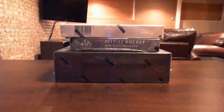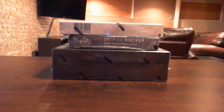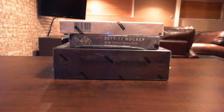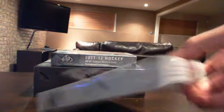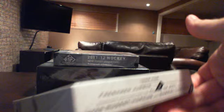Hey what's up guys, this is the first video of the break for the multi-box break of Limited, SP Game Used, and Dominion. This first video will be the 2011-12 Limited. By now you should already know which team you got from the random video.